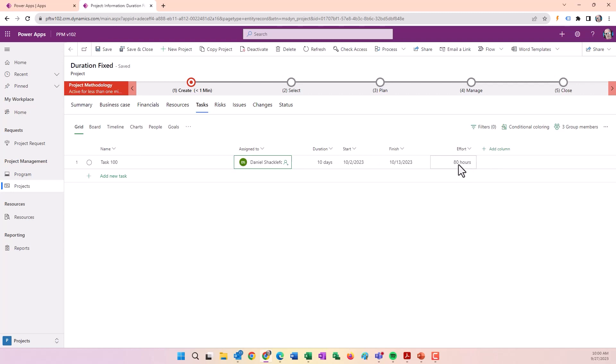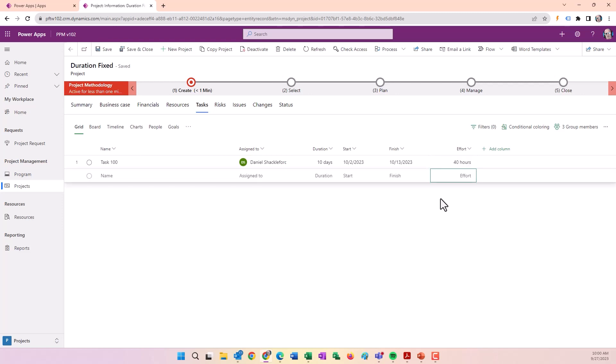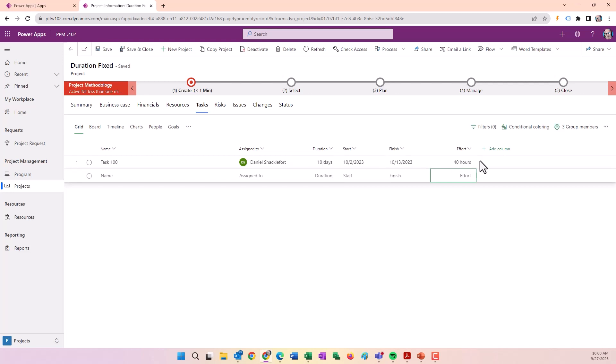It shows 80 hours. If I change the 80 to 40, the duration stays the same because we specified Fixed Duration. What changed is this person is going to do 40 hours over 10 days.